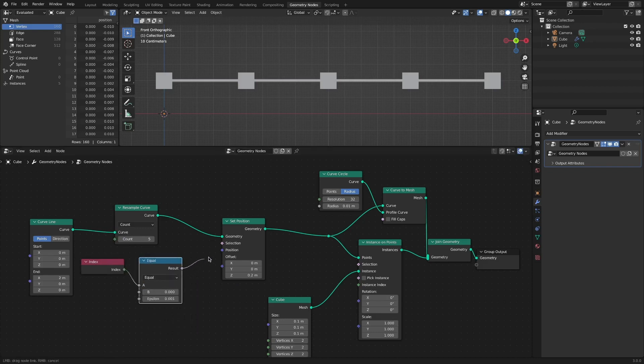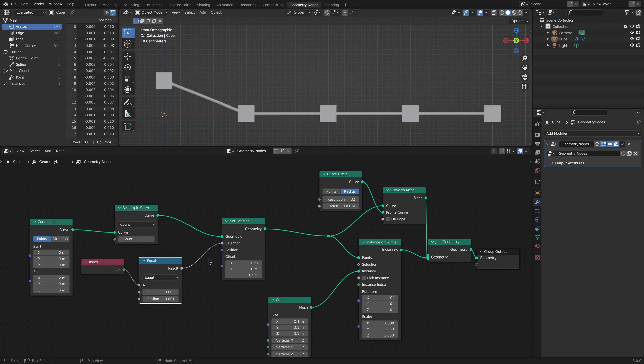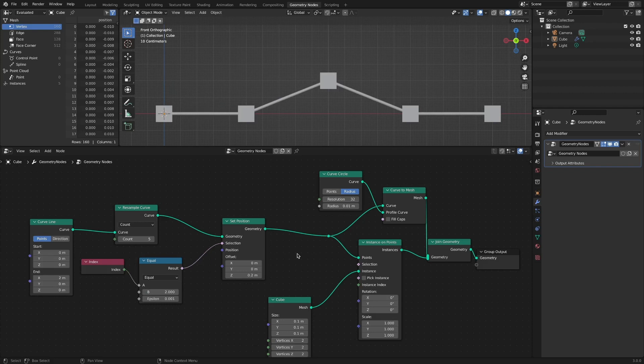However, there are some problems with this method of selection. When there are many curve points, it feels inefficient to select one by one. Above all, it is not intuitive.